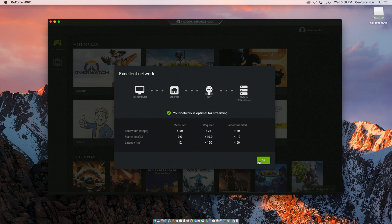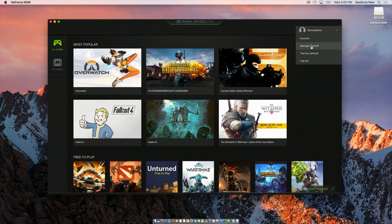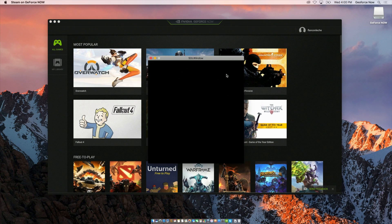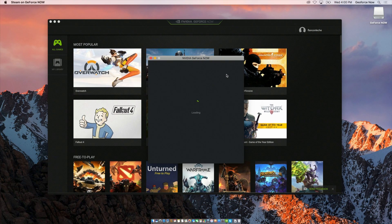As you can tell, I do have an optimal network for streaming. The first thing I want to show you is Steam. To launch Steam, I'm going to click on my name and hit 'Manage Steam.' What this does is launch another application that puts you in a Steam environment, which allows you to launch and run Steam.